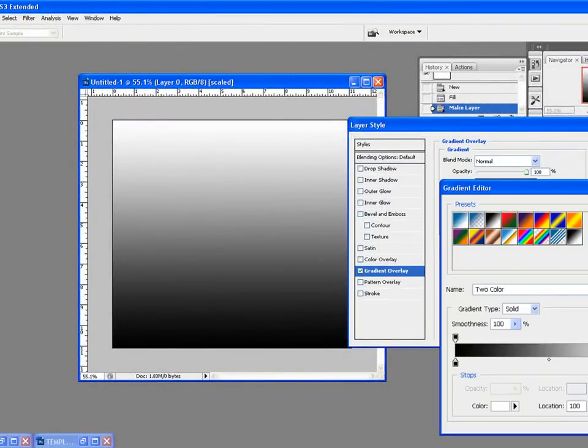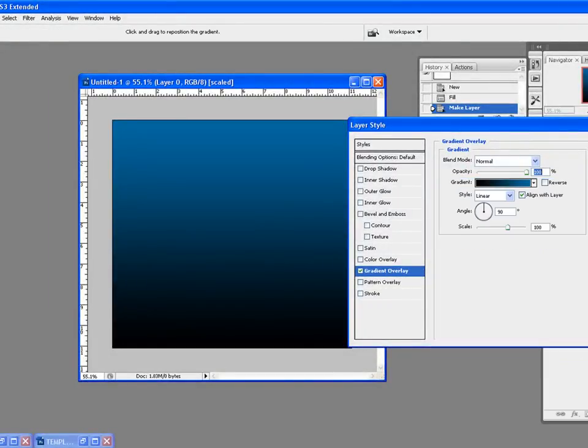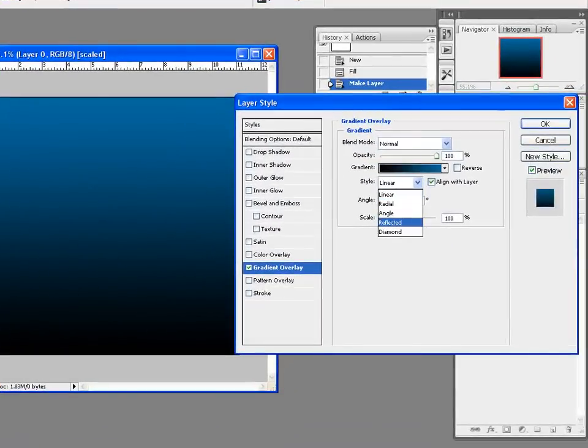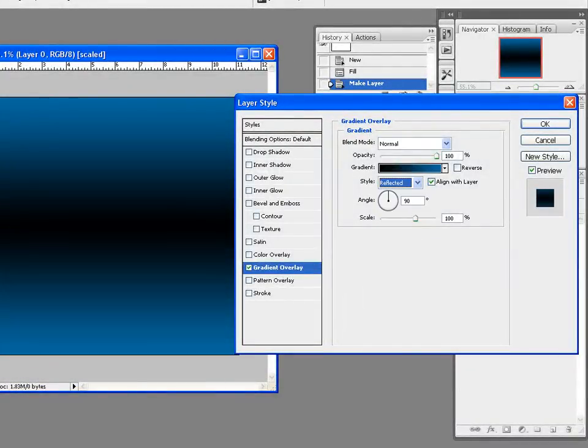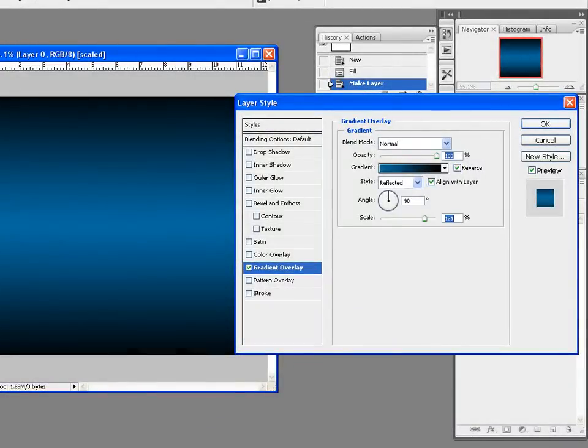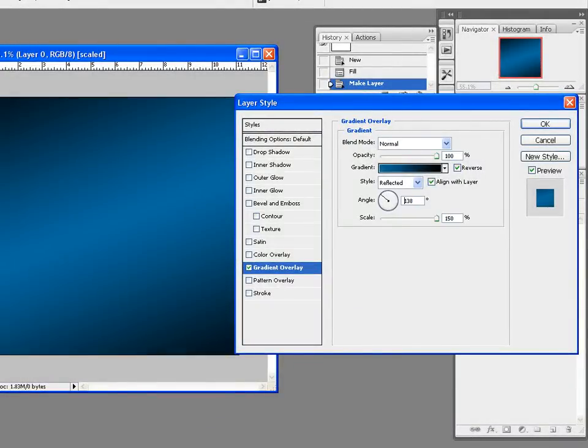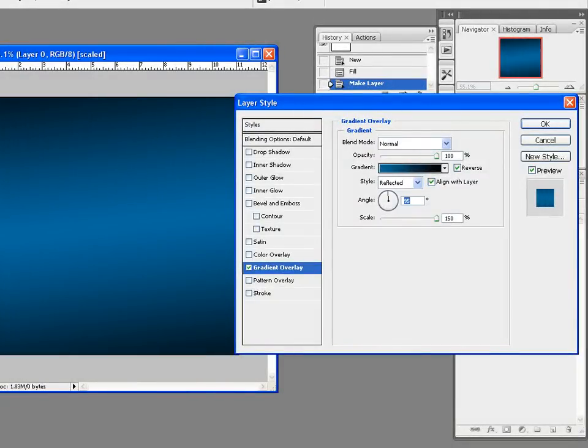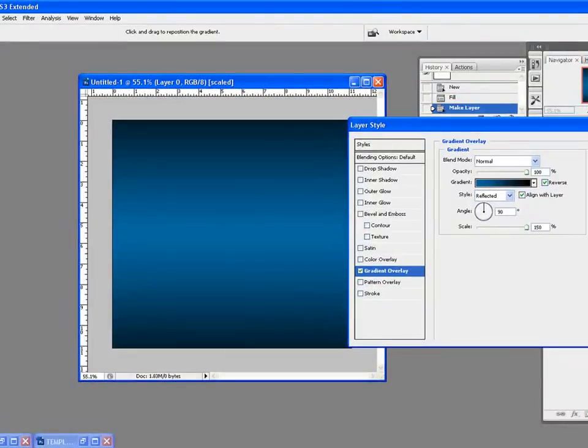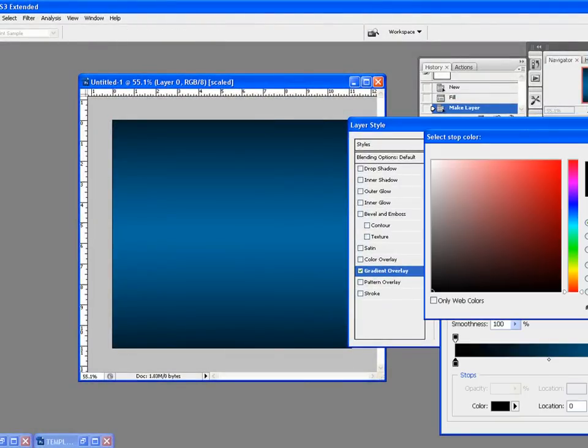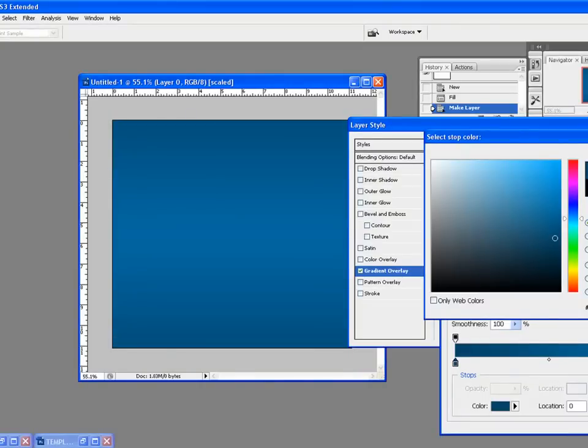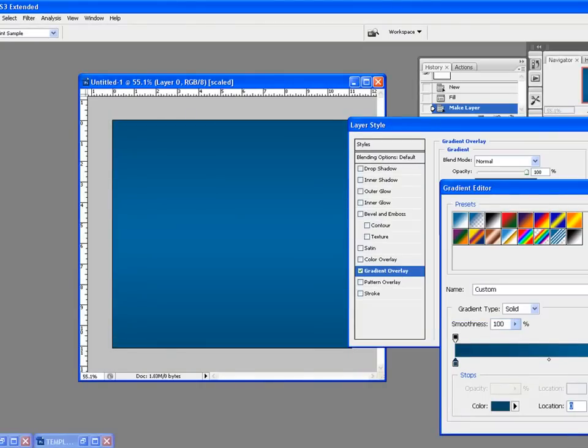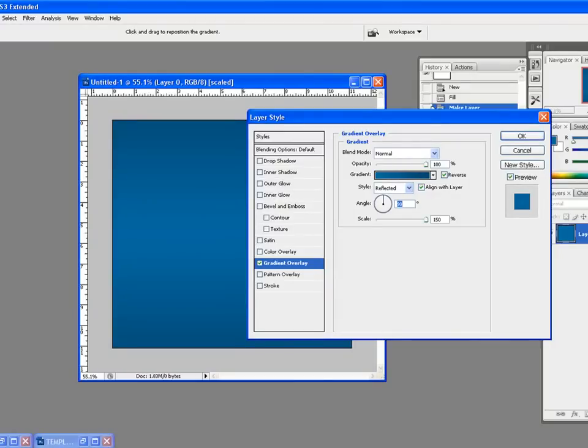Click on gradient overlay and select your color. Go for this blue. Change the style from linear to reflected and reverse it. Increase the scale. If it's too dark, what you could do is select the blue itself and go down. This kind of gives a good effect - not too dark, not too light.